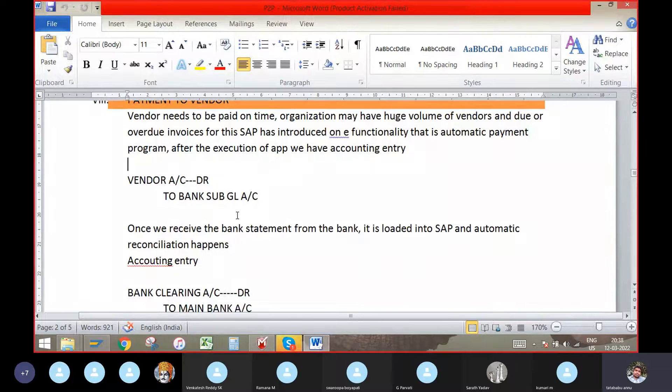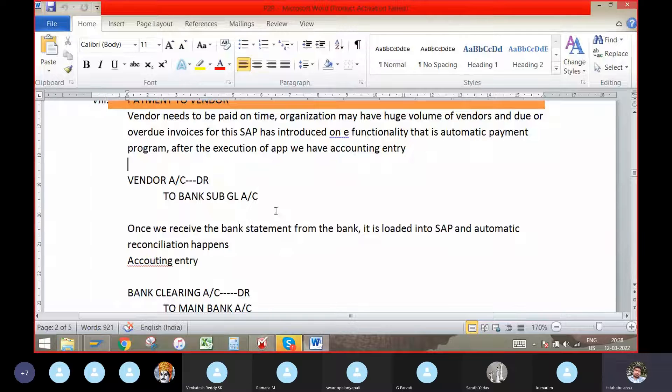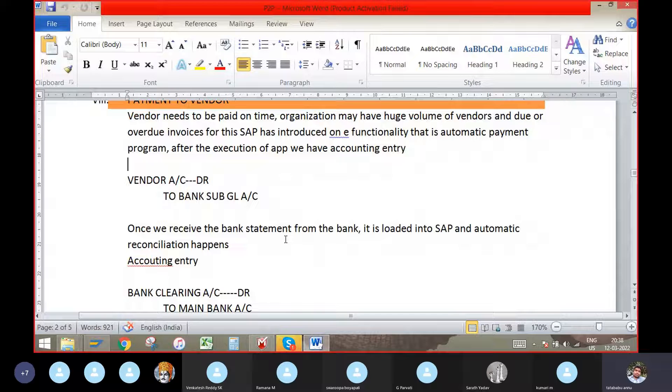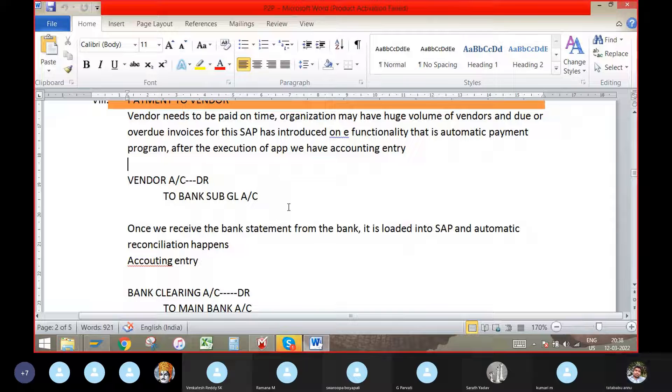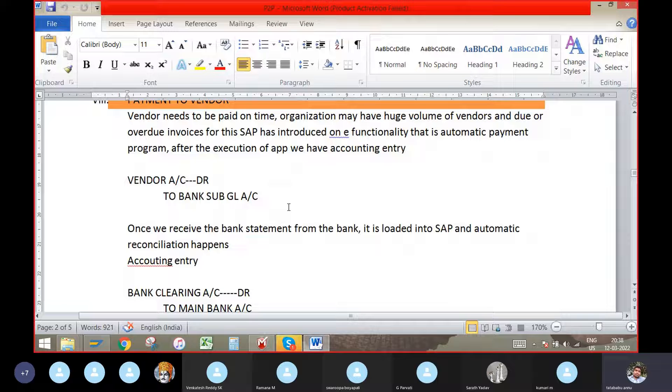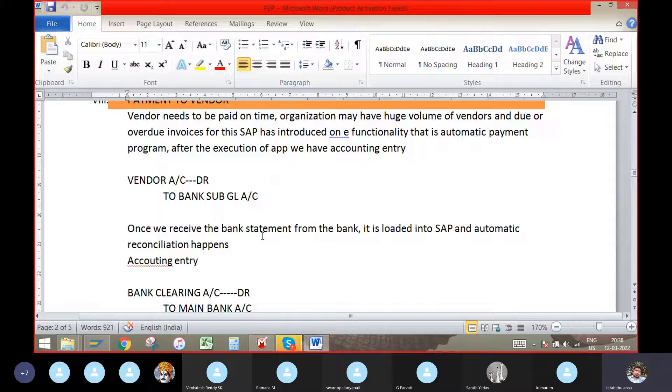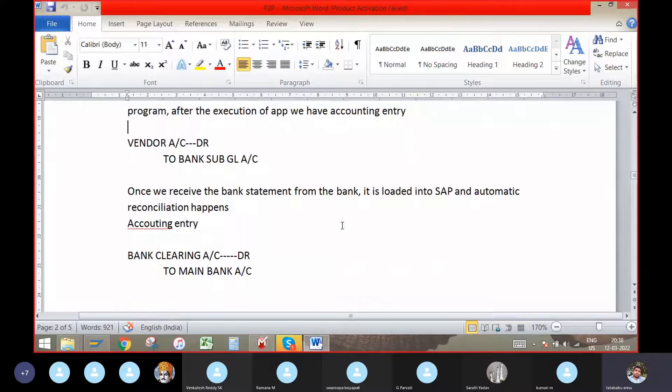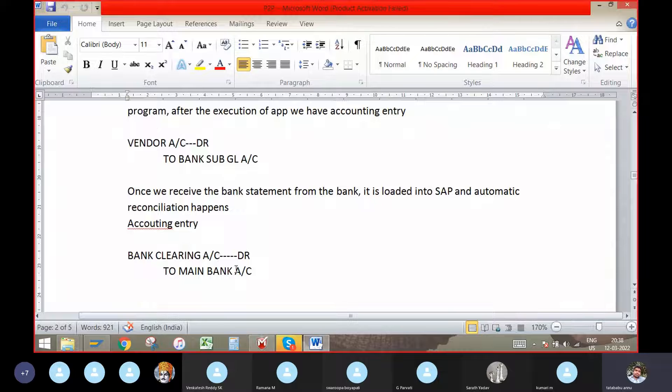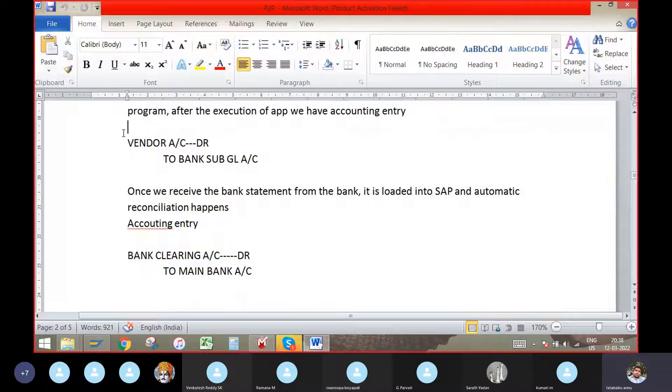electronic bank statement like MT940 or BOPI or any other format, if you will load it for the reconciliation process and SAP automatically entries will be reconciled like bank clearing account debit to main bank account.